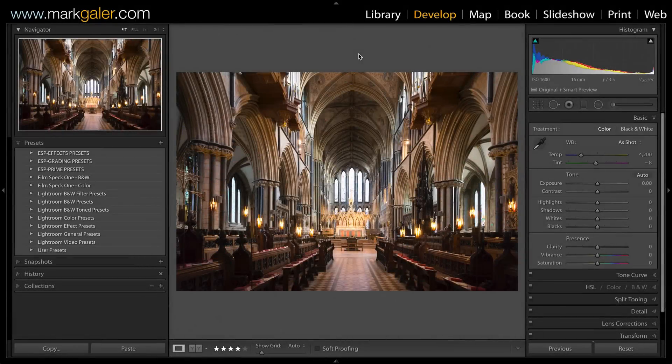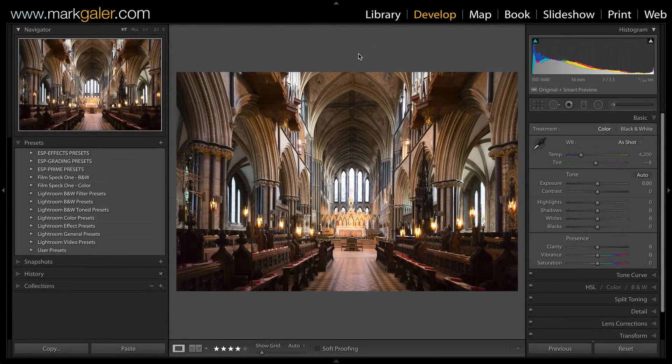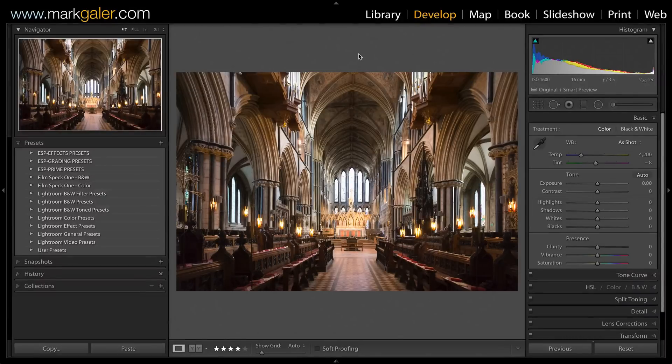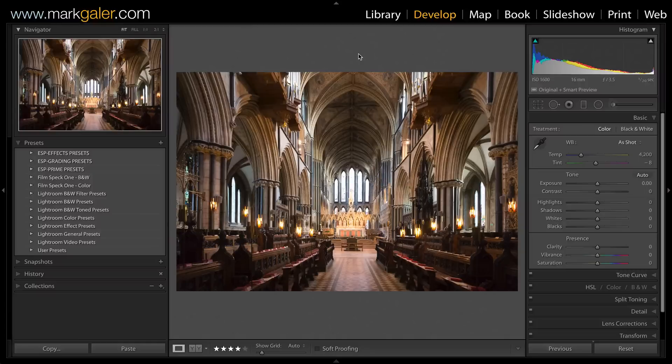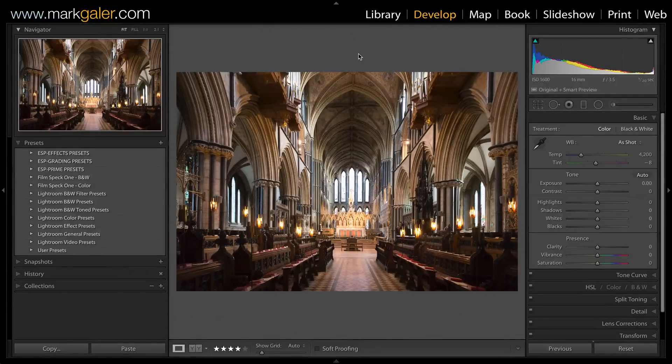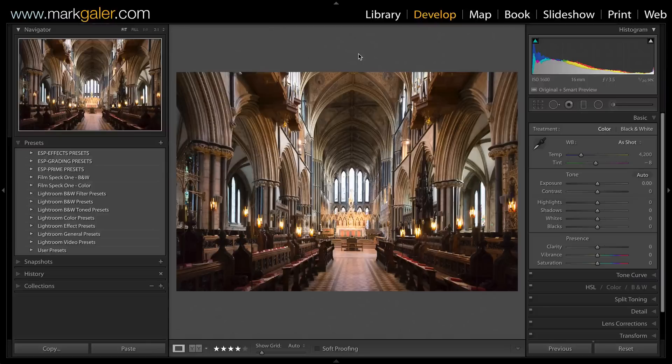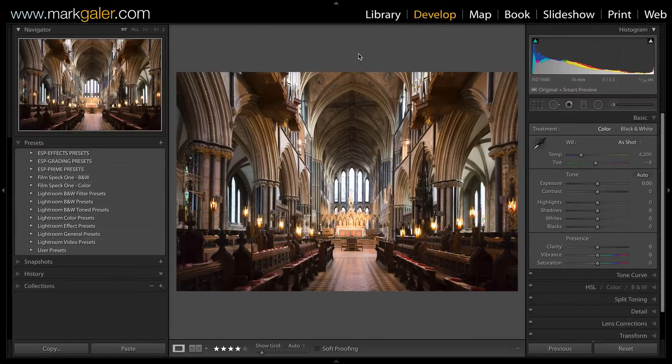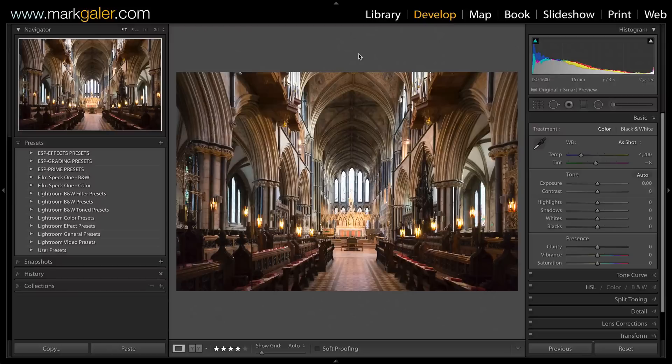Hi, I'm Mark Gaylor from MarkGaylor.com. I'm in the Develop module of Lightroom and I'm going to apply a preset to this image. A preset is a one-click wonder because it applies numerous settings with a single click. Basically, it's a pre-packaged look. You can create them yourself or download them online and install them in Lightroom.